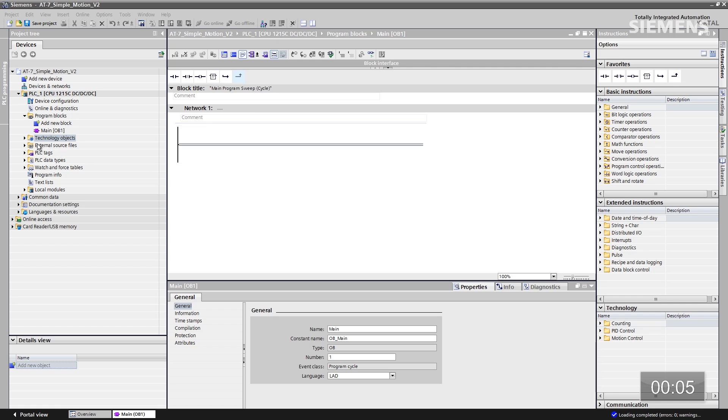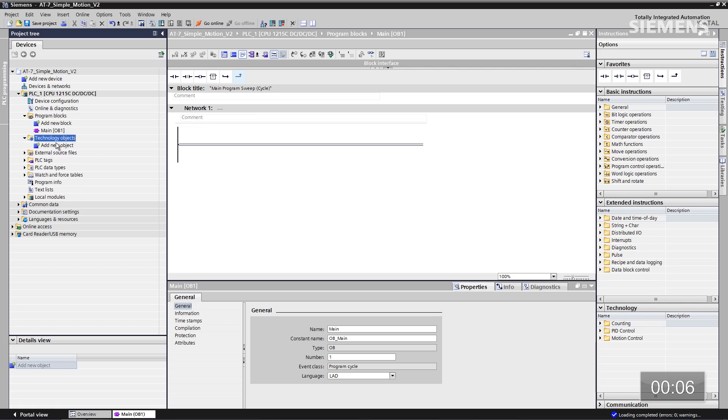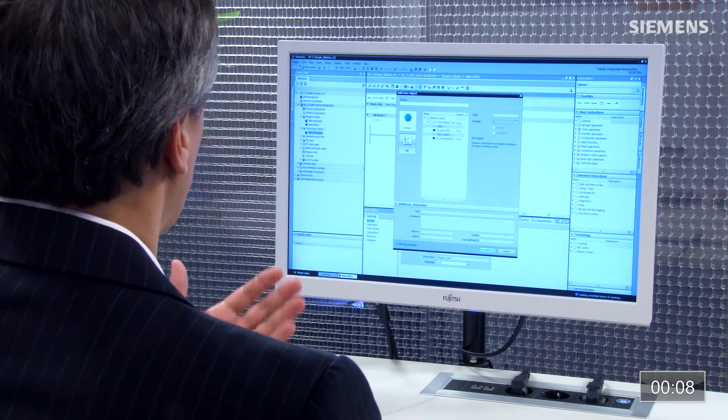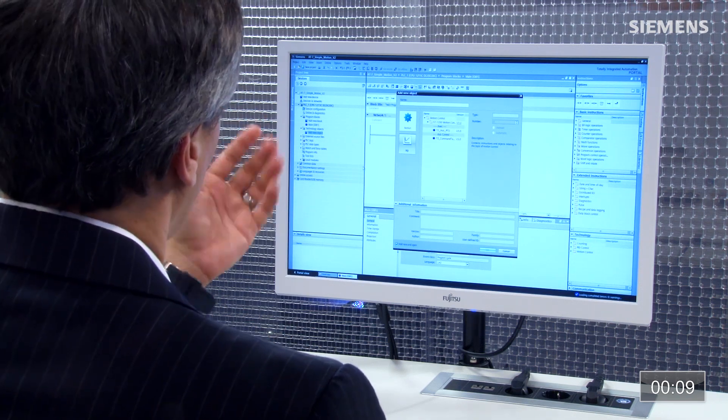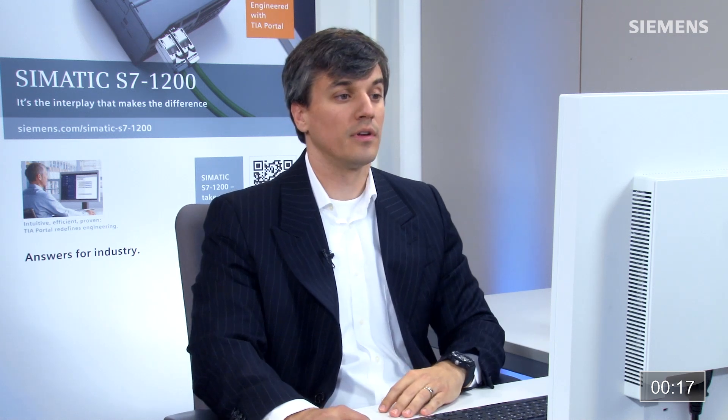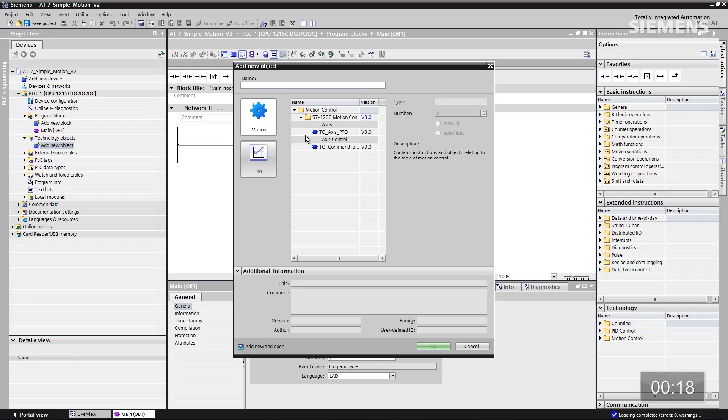What I would like to do first is come to the Technology Objects and double-click Add New Object. Now we get a pop-up box, and the first choice happens to be motion and a TO axis for PTO. So it's a technology object for axis and pulse train outputs. Let's give focus to that and click OK.